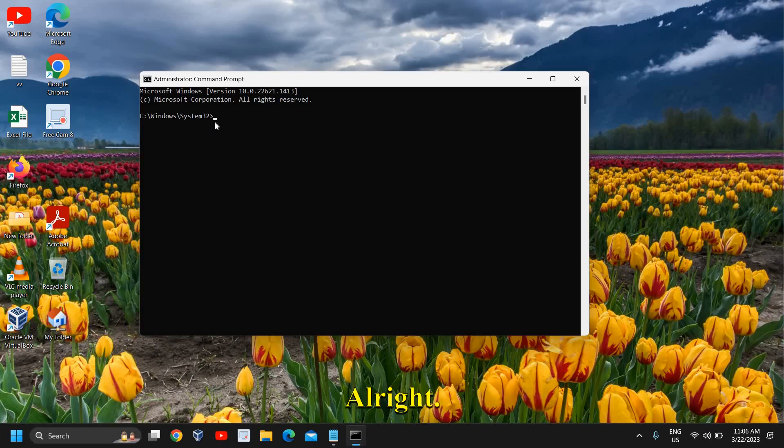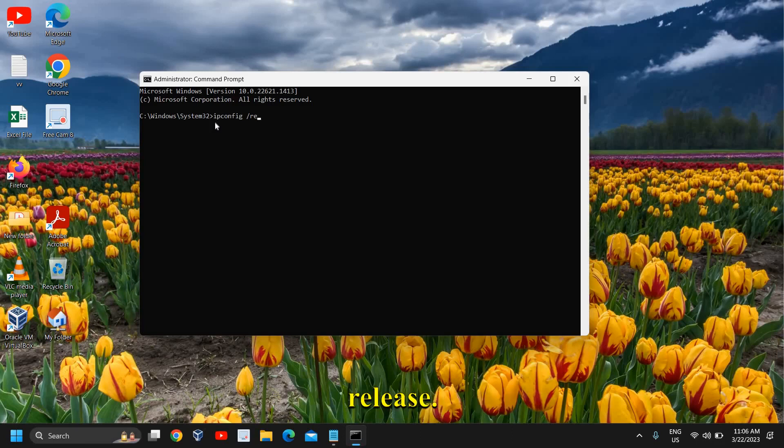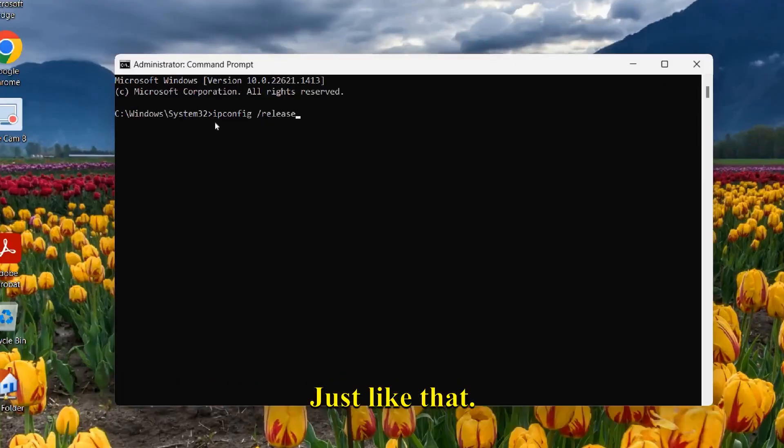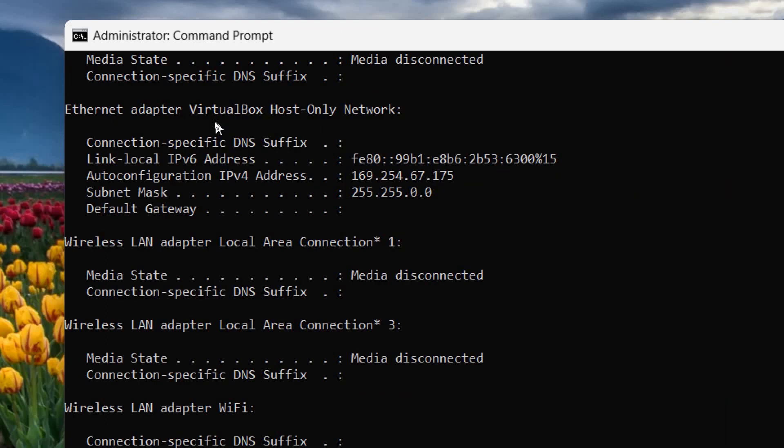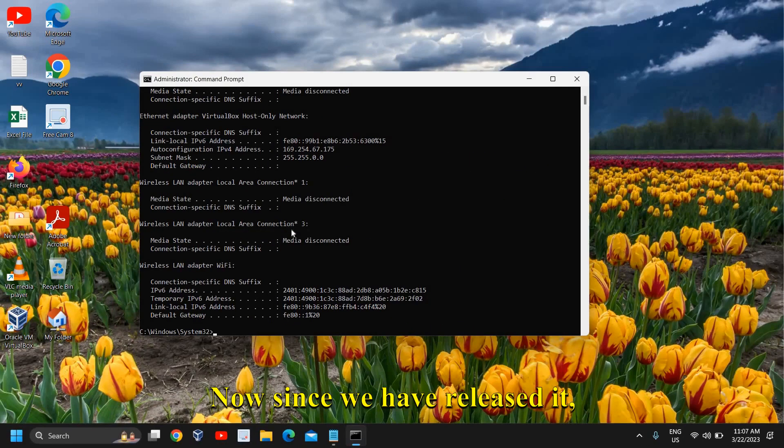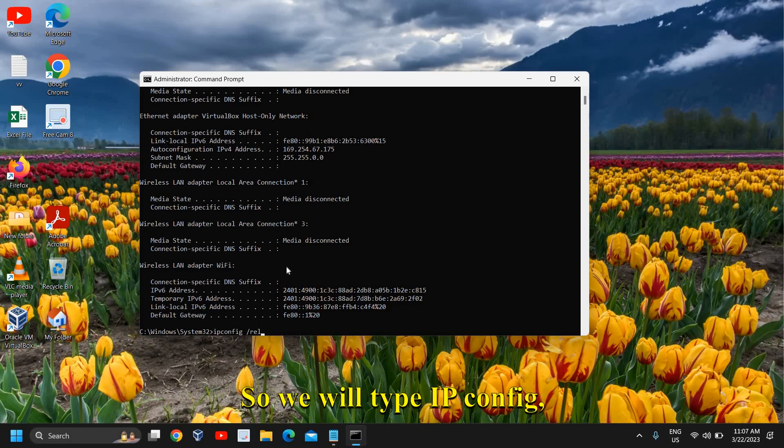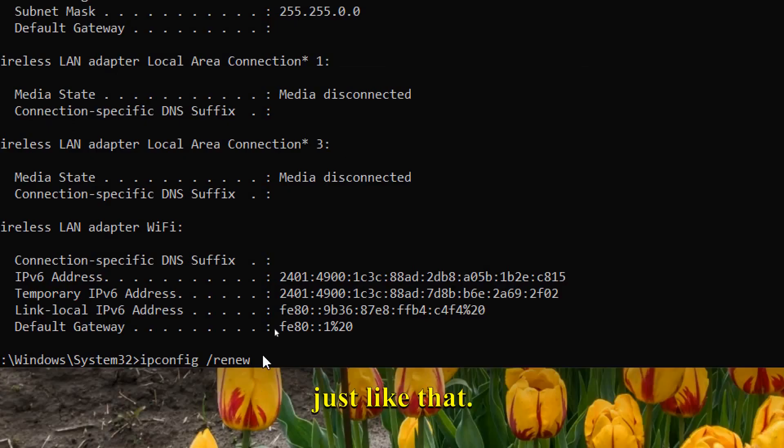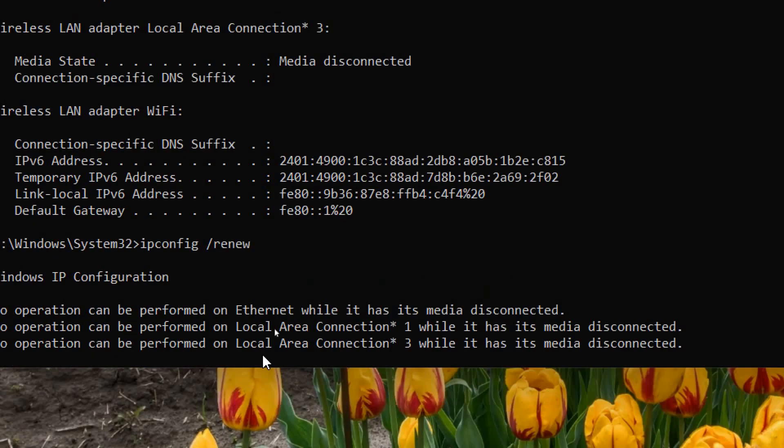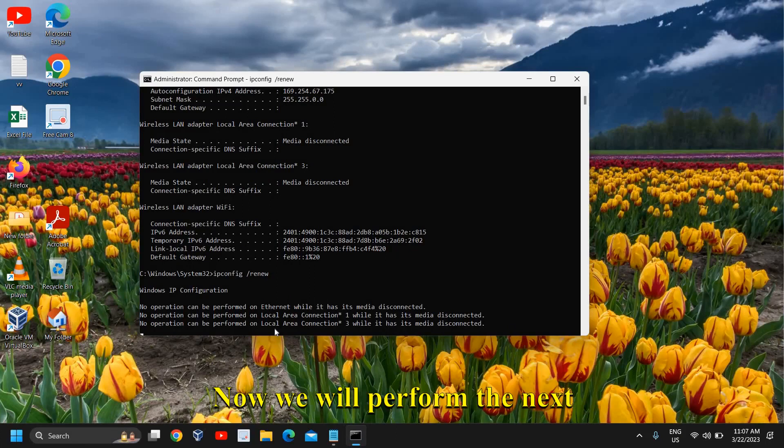Here we need to type ipconfig space forward slash release. Once you have typed it, hit enter. Now since we have released it, we need to renew it as well. Type ipconfig space forward slash renew. Once you have typed it, hit enter.